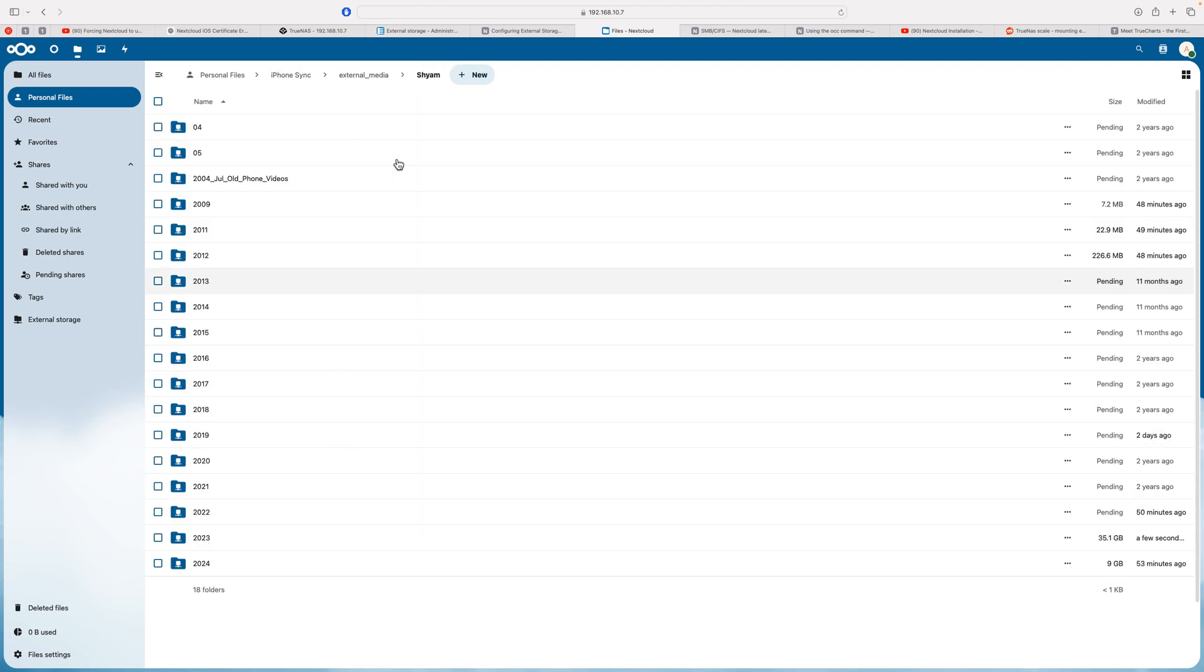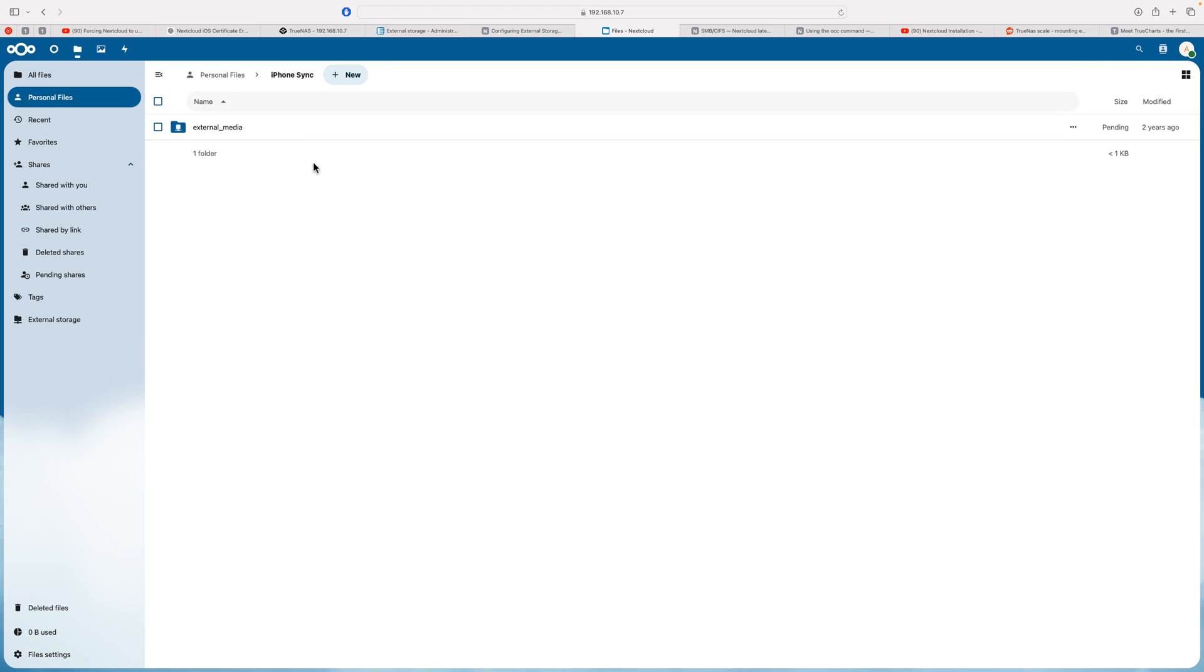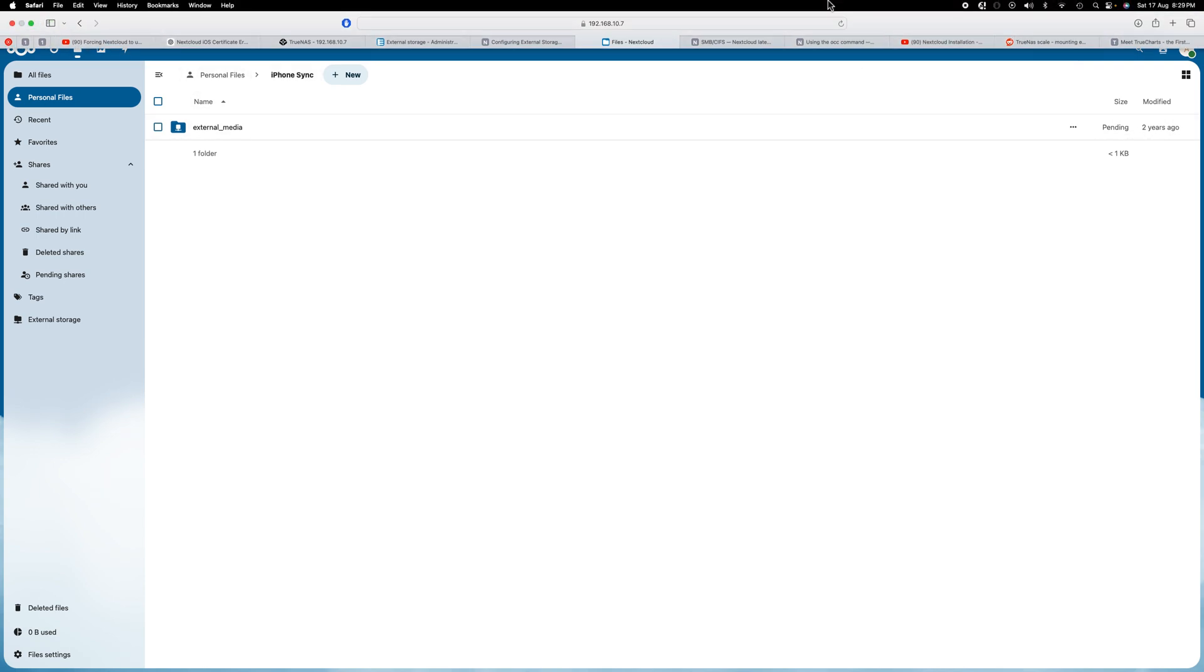From there onward, you'll be able to access your data and sync your iPhone photos to your NAS. Hope you liked the video. Thank you.